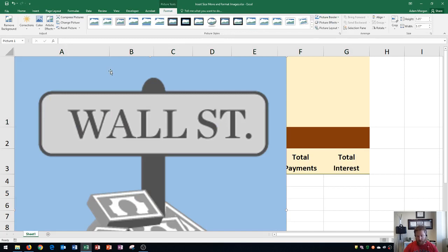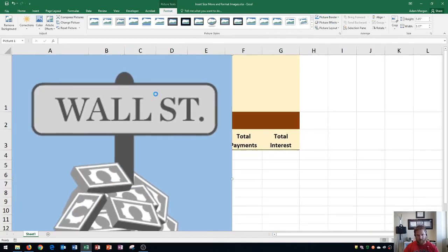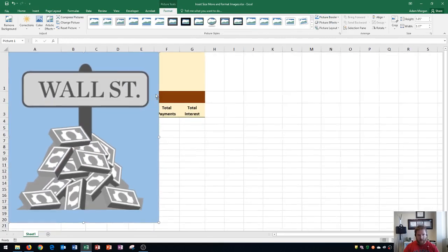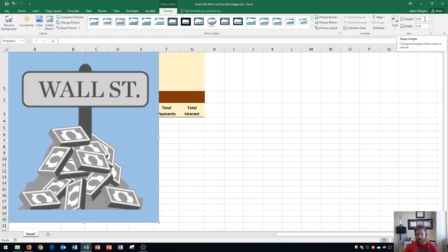When you insert the image, you'll notice the size is very large right from the start. So there are two ways to resize your picture. The first way is by clicking on the picture, going to the Picture Tools Format tab, the Size group, and changing the height or width. By default, if you change one of these, the other will be automatically adjusted so it doesn't distort your image.